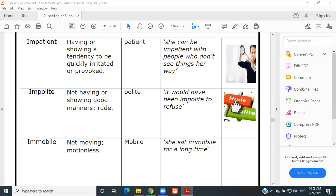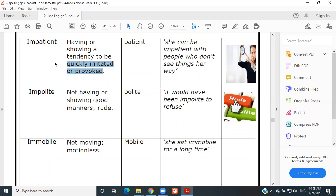Impatient — he likes to be quick and cannot wait for people. Example: 'She can be impatient with people who do not see things her way.' Very good.